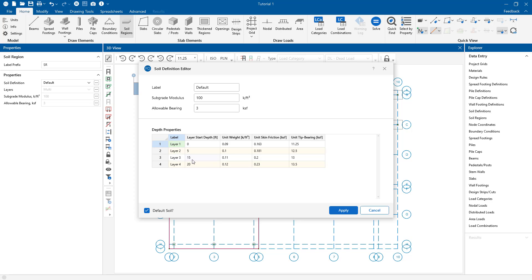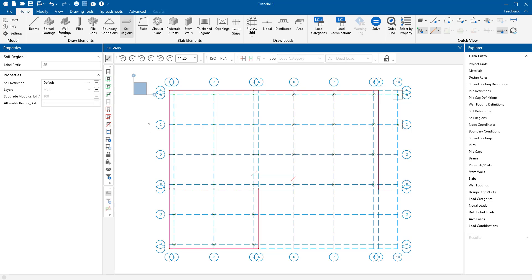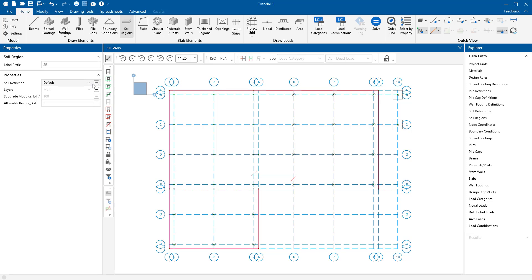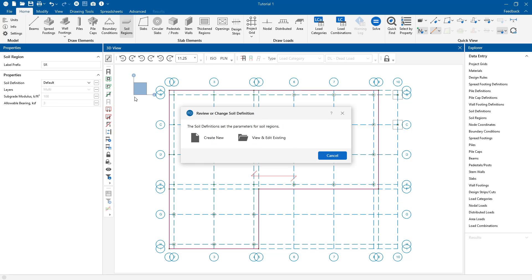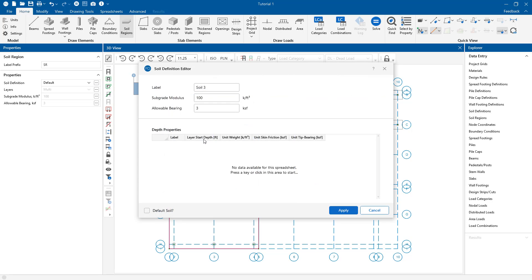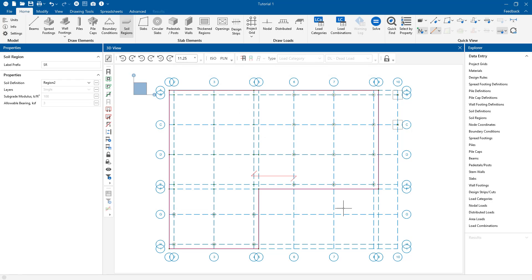While Risa Foundation has default soil properties, it is possible to create soil regions of varying soil properties. Simply select soil regions from the drawing toolbar here again. Click create new, enter the region label, the modulus, and allowable pressure. And now we'll draw in the region by clicking the grid points. When completed, the soil region will be displayed in orange.